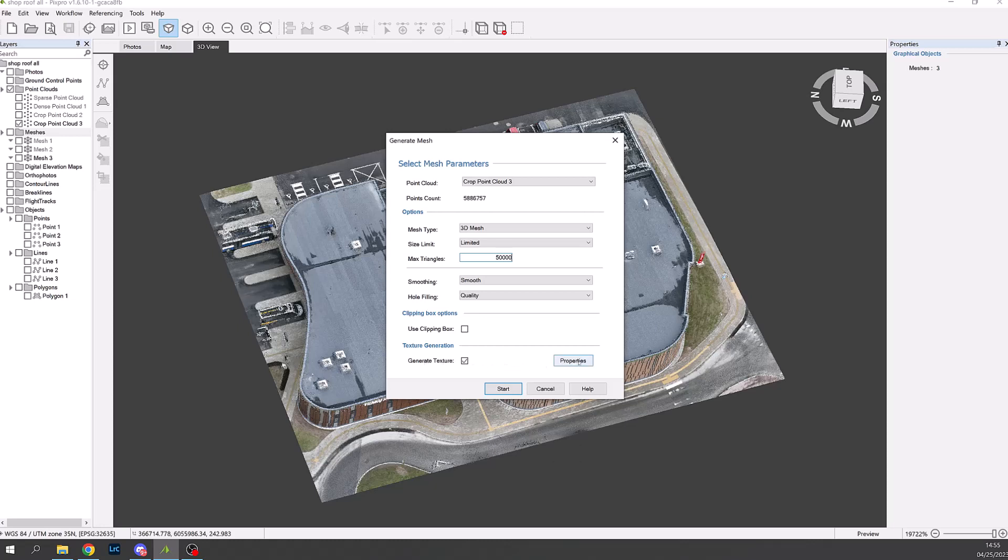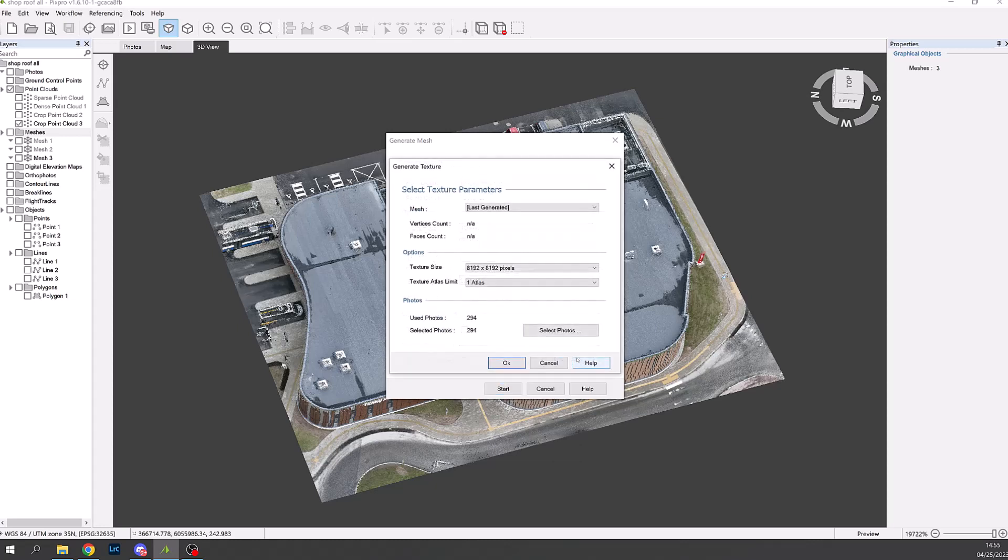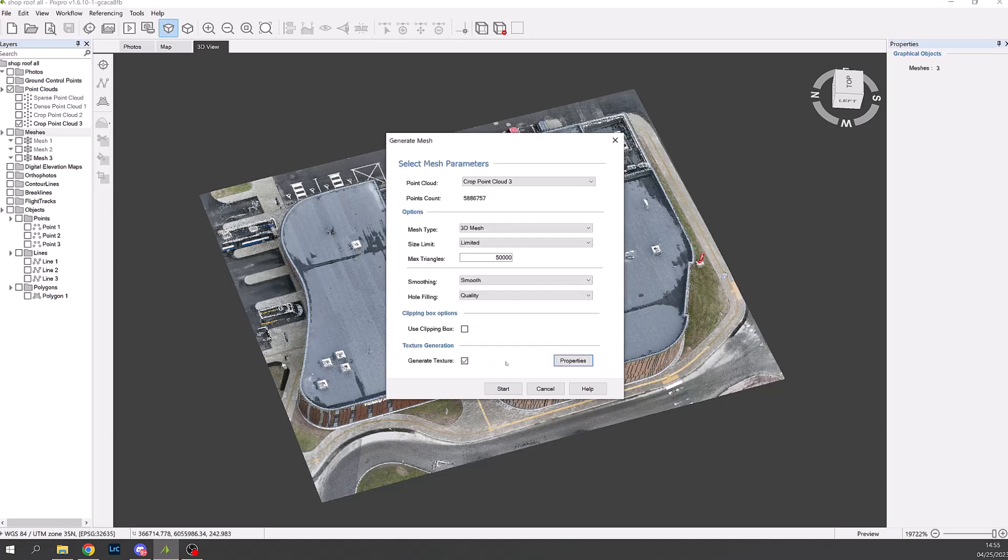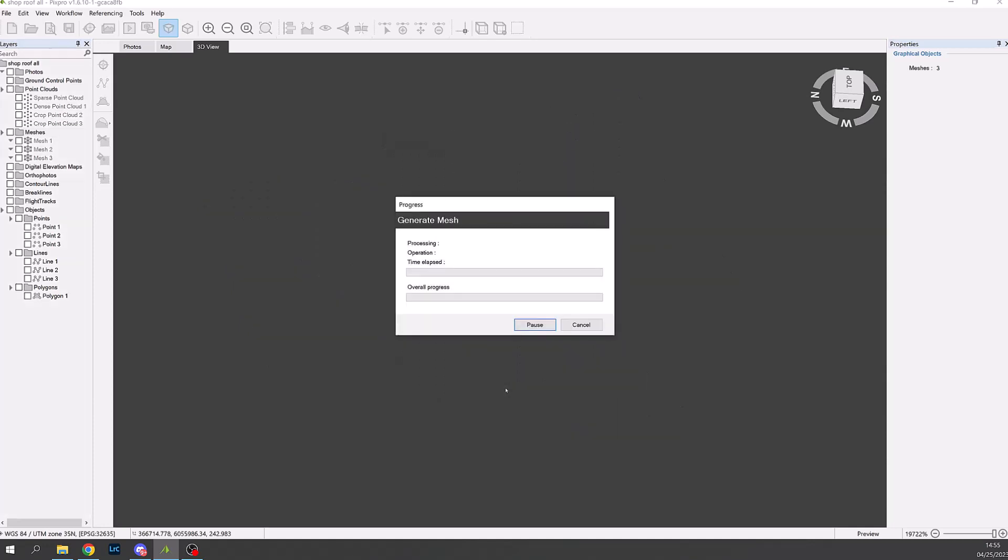And set to single atlas with a size no greater than 8192 by 8192. In this case we've set it down to 4k. Then press start and the mesh will be created. There is a short wait and the video will now jump ahead to when this is completed.